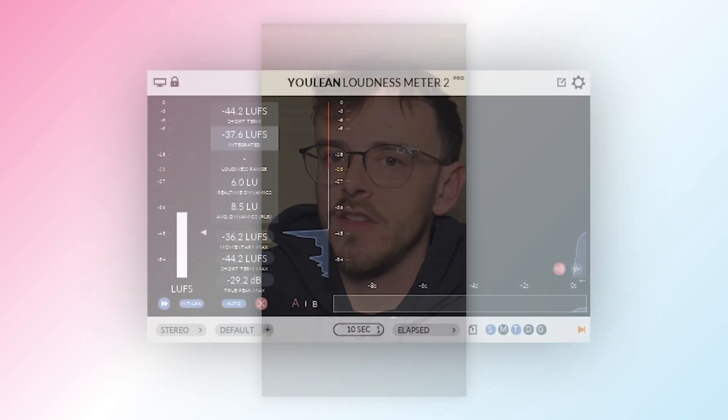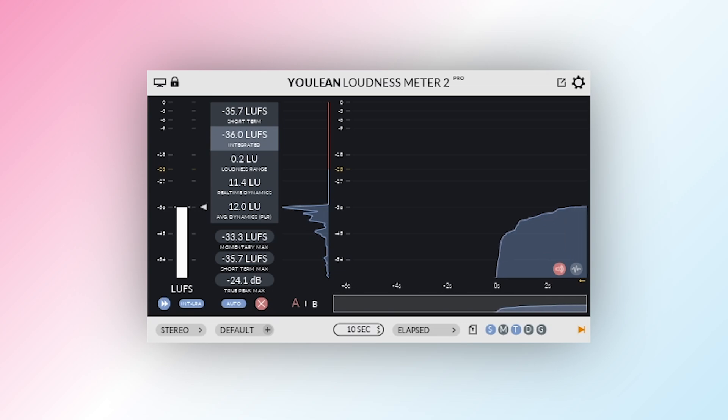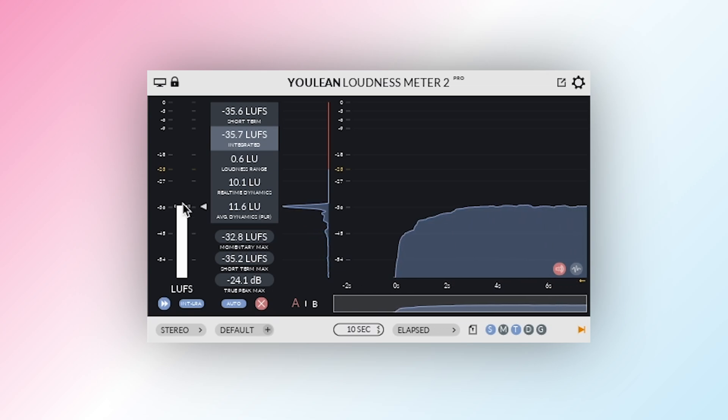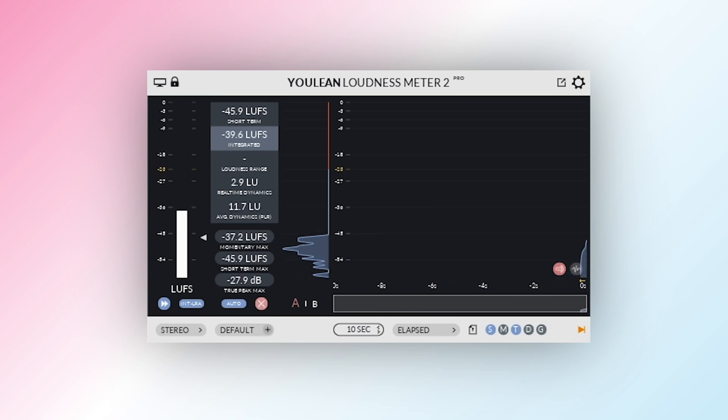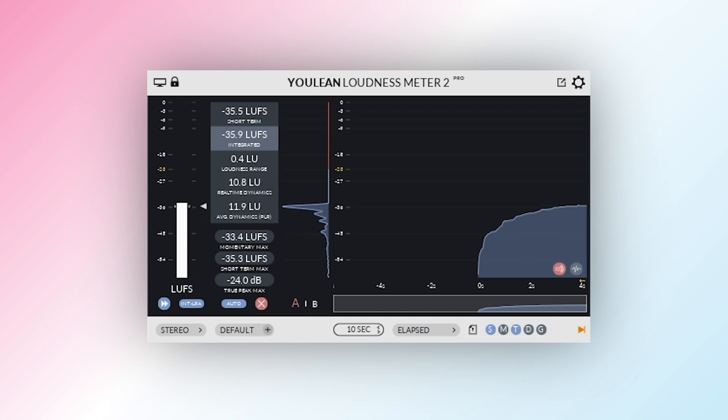Struggling to get your mix to the perfect loudness level? The Ulean Loudness Meter free version is an essential tool for producers, engineers, and podcasters who need accurate loudness measurement without the cost. Let's break down how to use it effectively.